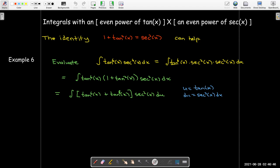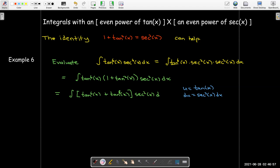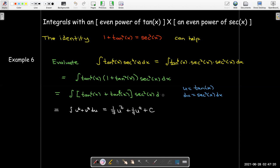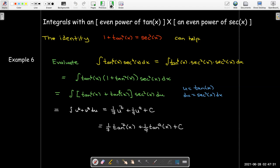Now I'm ready for my u substitution: u equals tangent x, du equals secant squared x dx. Making the substitution gives me u to the sixth plus u to the eighth du. I can take the antiderivative using the power rule. It's an indefinite integral so I add plus c. Then I go back to my original variable and change u back to tangent of x.